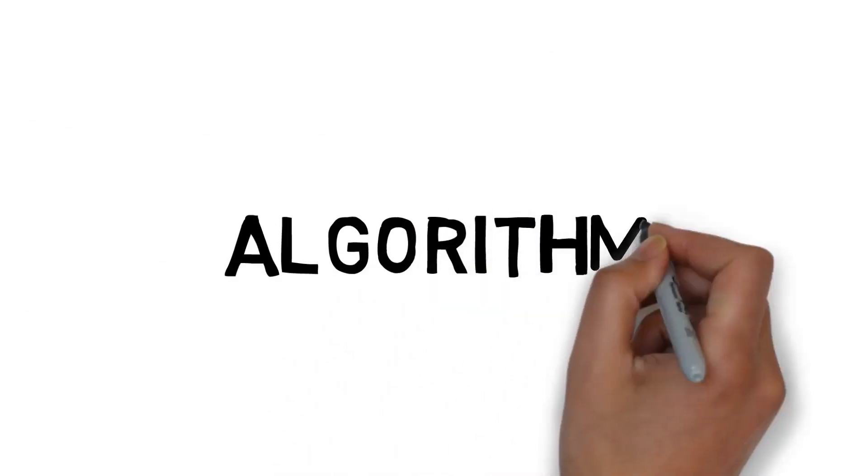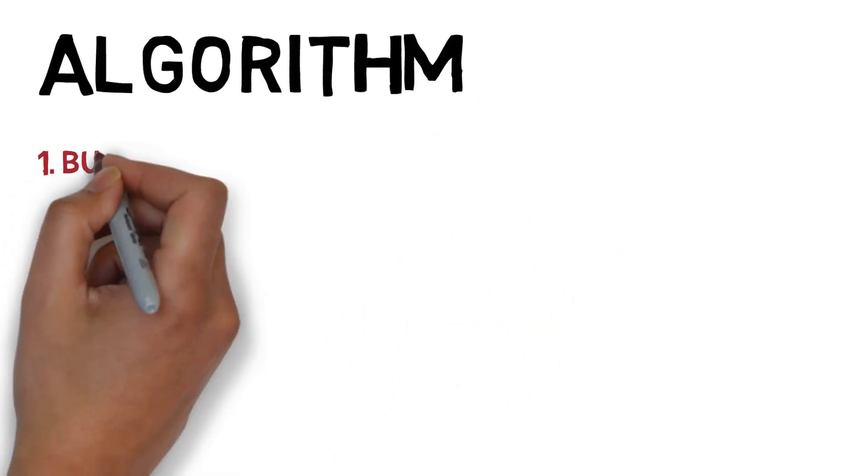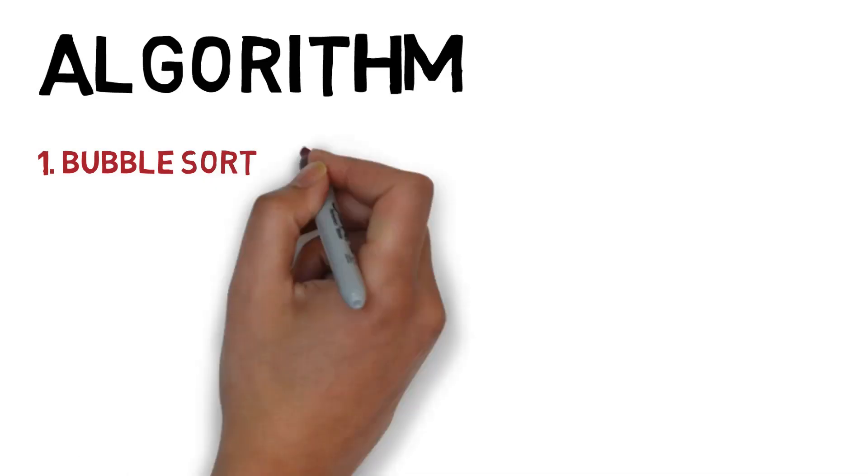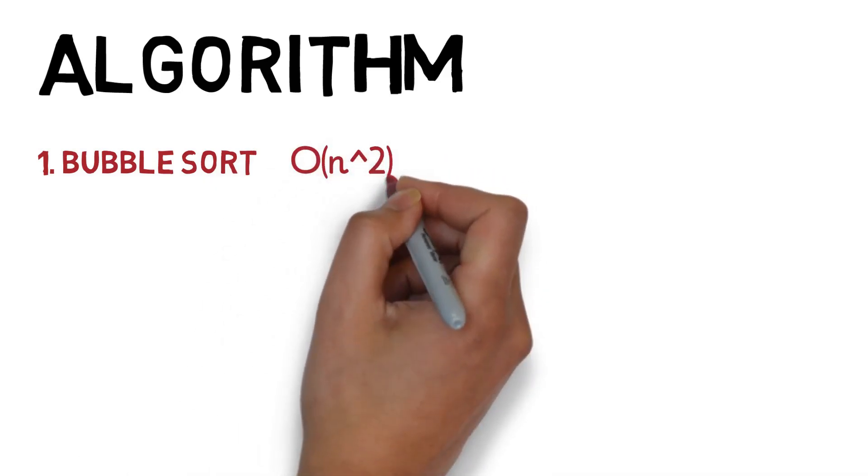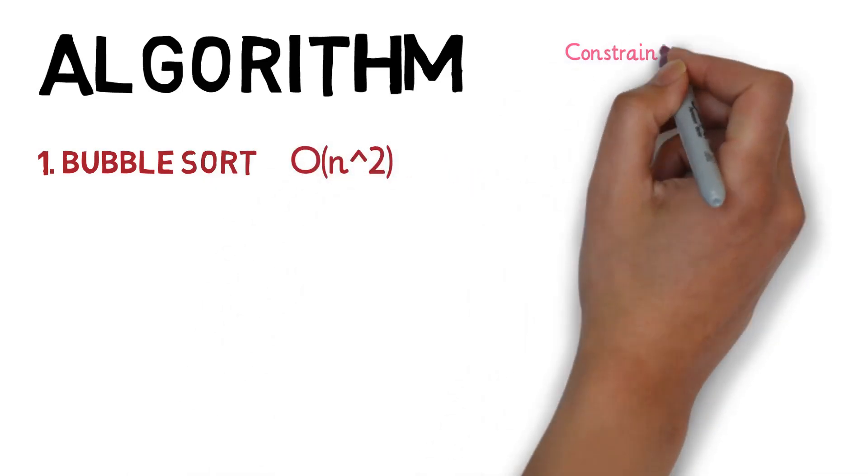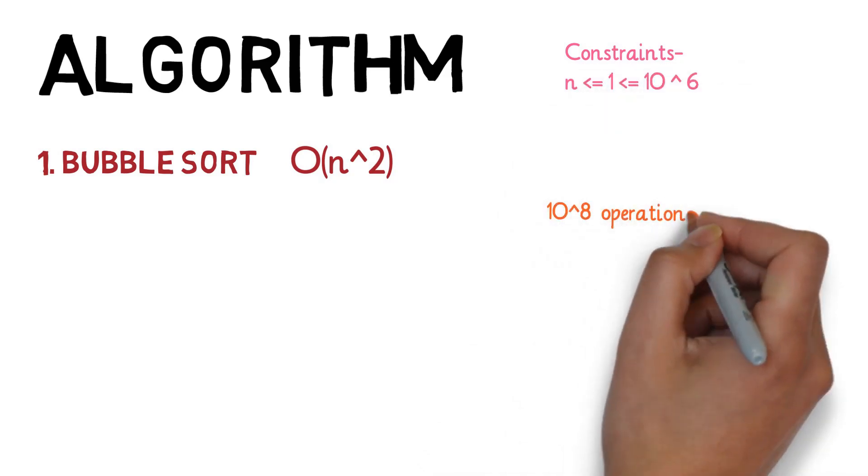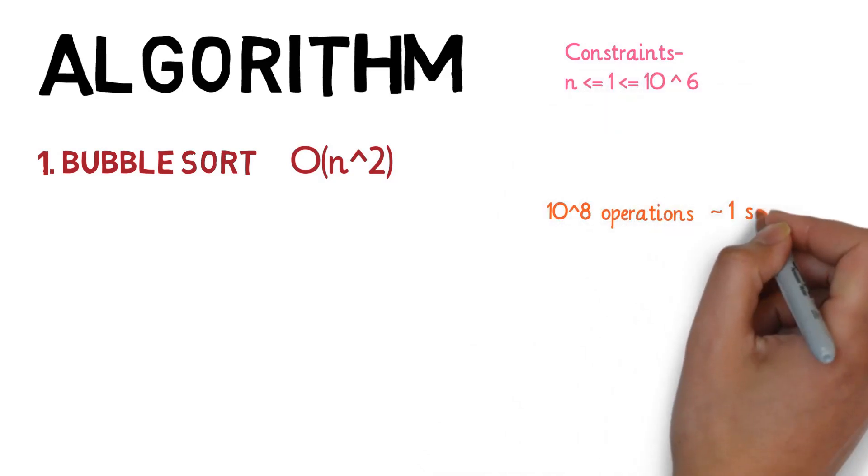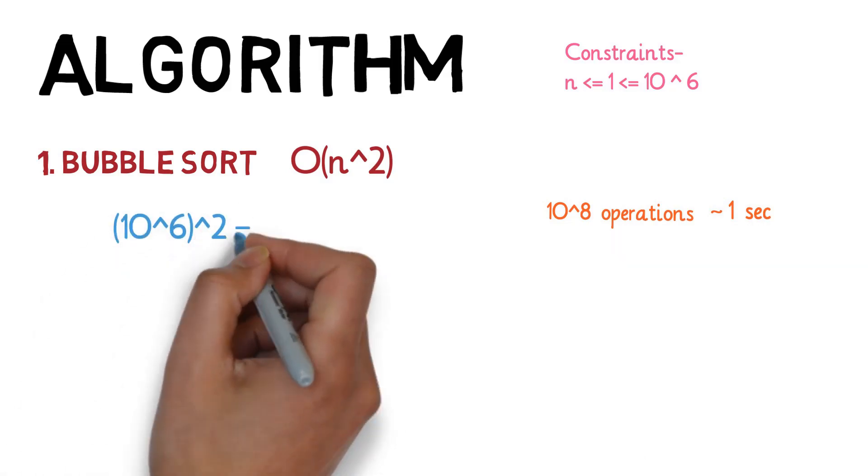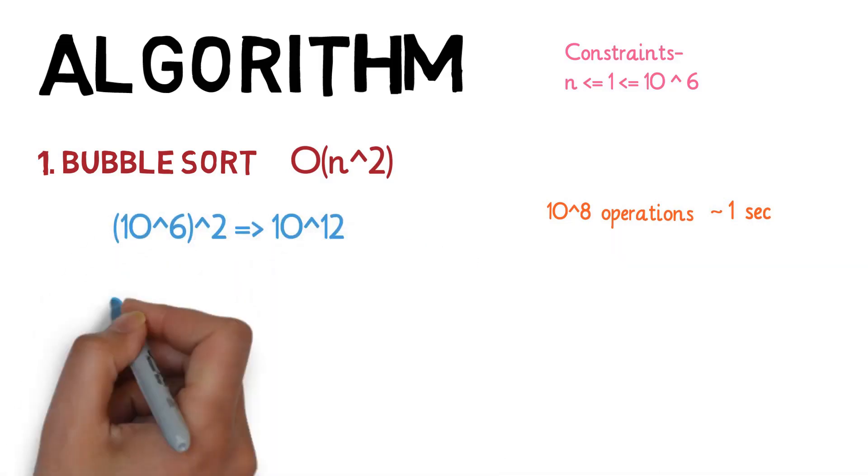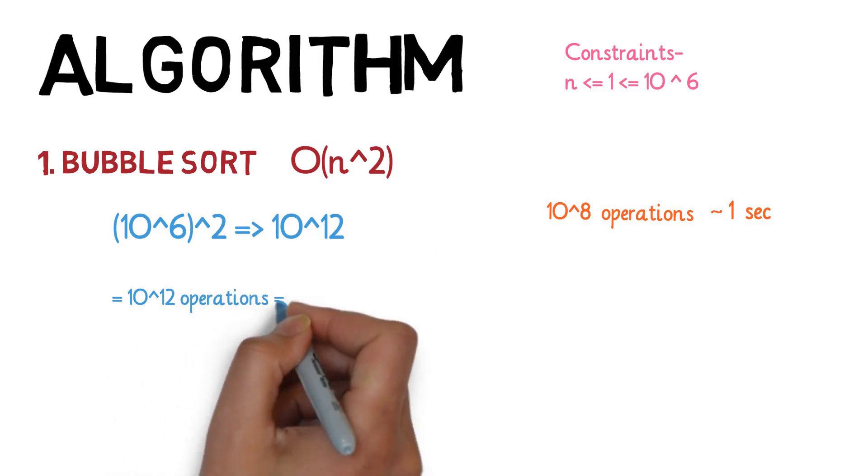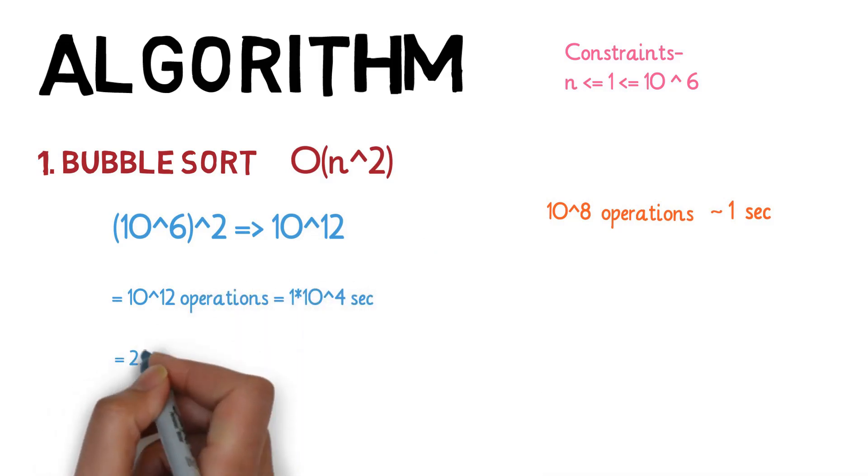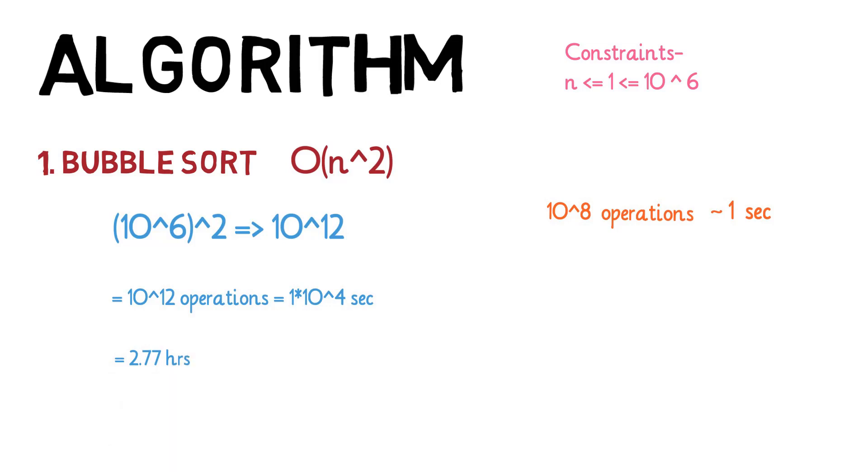Algorithm 1: If you use bubble sort you are bound to get TLE because bubble sort algorithm complexity is O(n^2). And as we know the computer can perform 10 raised to the power 8 operations in a second. So, O(n^2) algorithm needs to process 10 raised to the power 12 operations which will take 1 second into 10 raised to the power 4 which is equal to 2.77 hours.